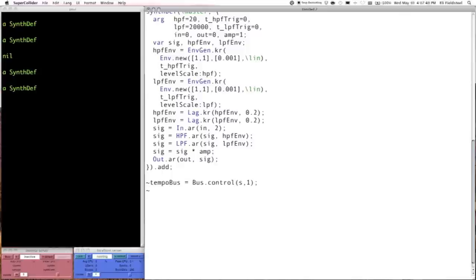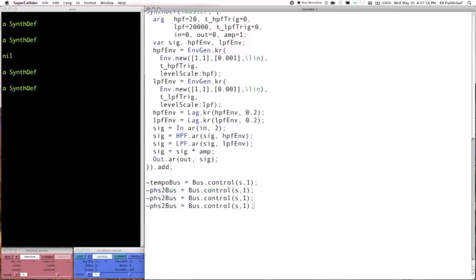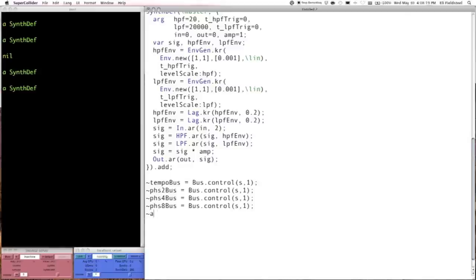We're going to make three buses for the phaser data, because we'll have three phaser synths — one for 2-measure loops, one for 4-measure loops, and one for 8-measure loops. These are also one channel each. We'll also make four audio buses so that any given buffer playback synth can write to one of these four buses. These phaser buses are audio buses since the phaser is audio rate. The audio buses are two channels because we're dealing with stereo sound.